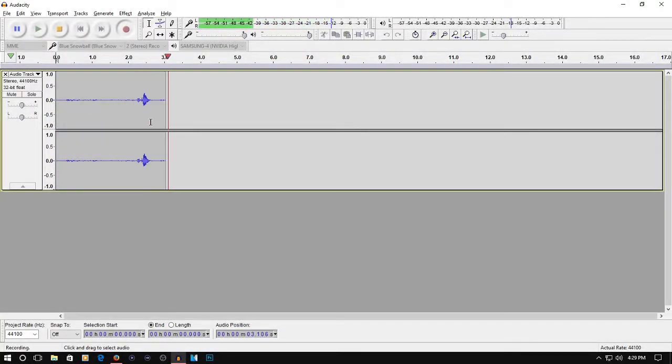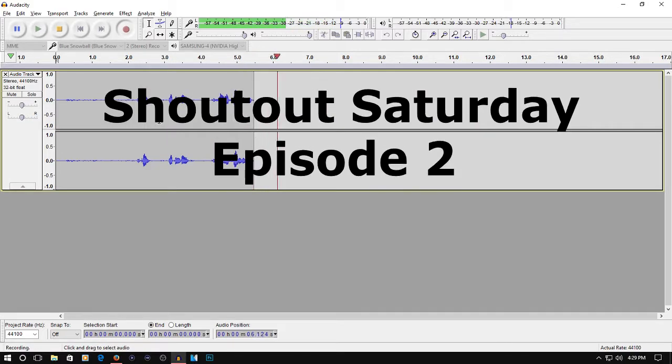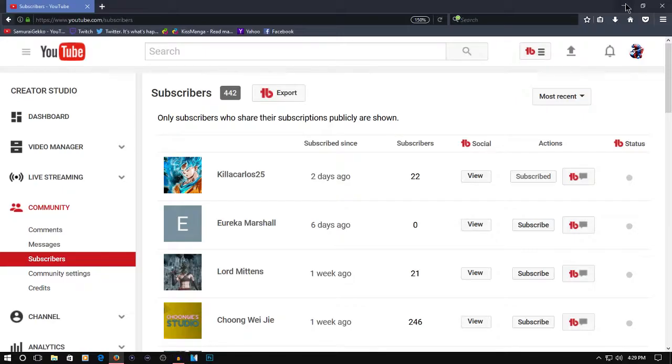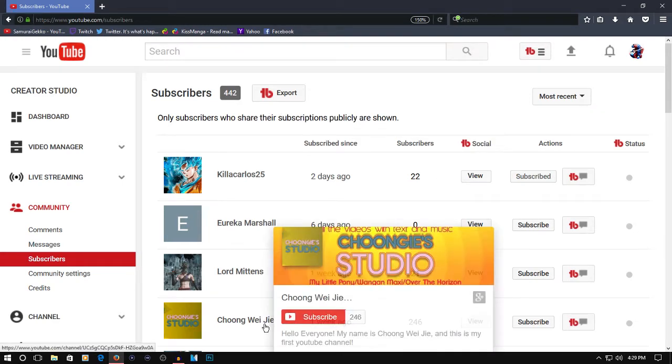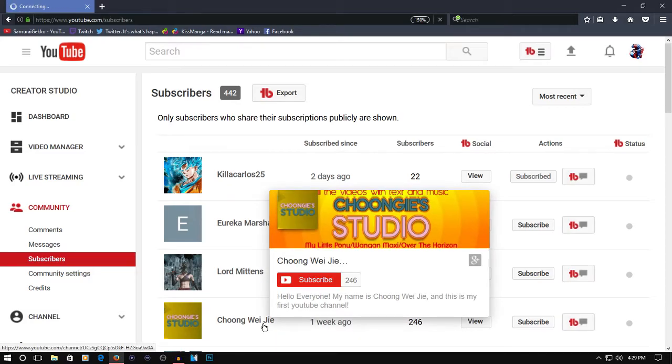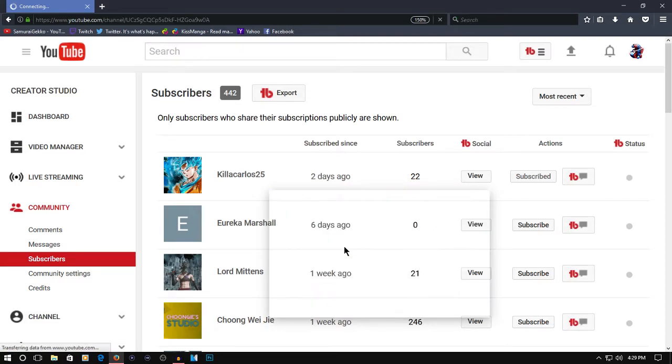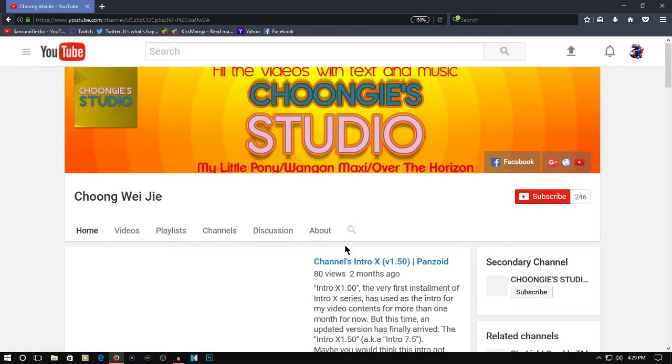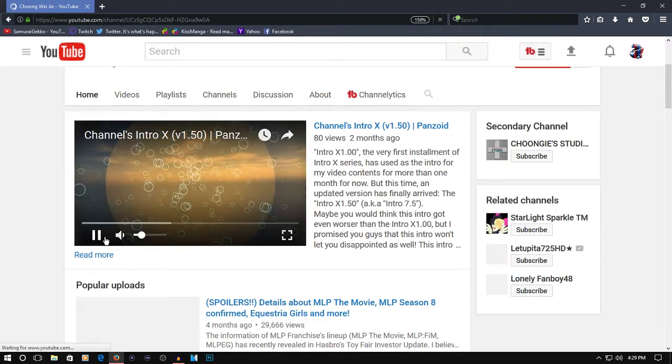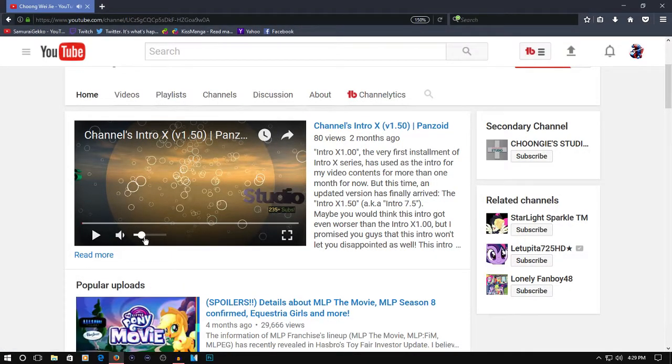Welcome back to Shout Out Saturday episode two. That's my recording software. Okay, starting out, it's Choong Won Jie—I'm sorry, I pronounced that wrong. He has 246 subscribers, or she, you never know. He gets a shout out.